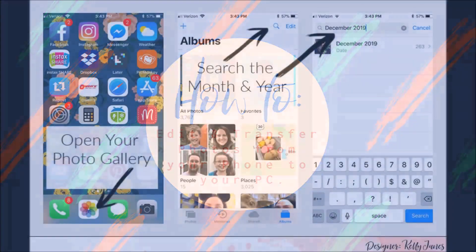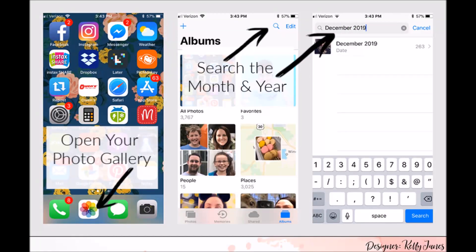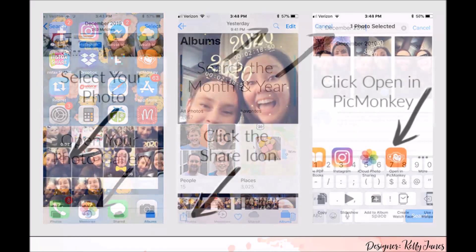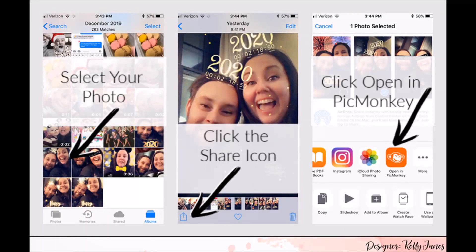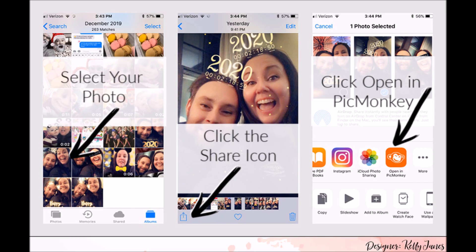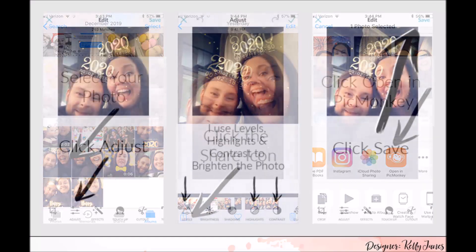So starting on your phone, you're going to want to open your photo gallery. And then in the top right-hand section, there is a search icon and you're going to want to type in the month and the year that you're wanting to print. Then you're going to want to select your photo, click the share icon on the bottom left-hand side. And then I like to use PicMonkey to edit my photos. I find it to be a really quick and simple process.